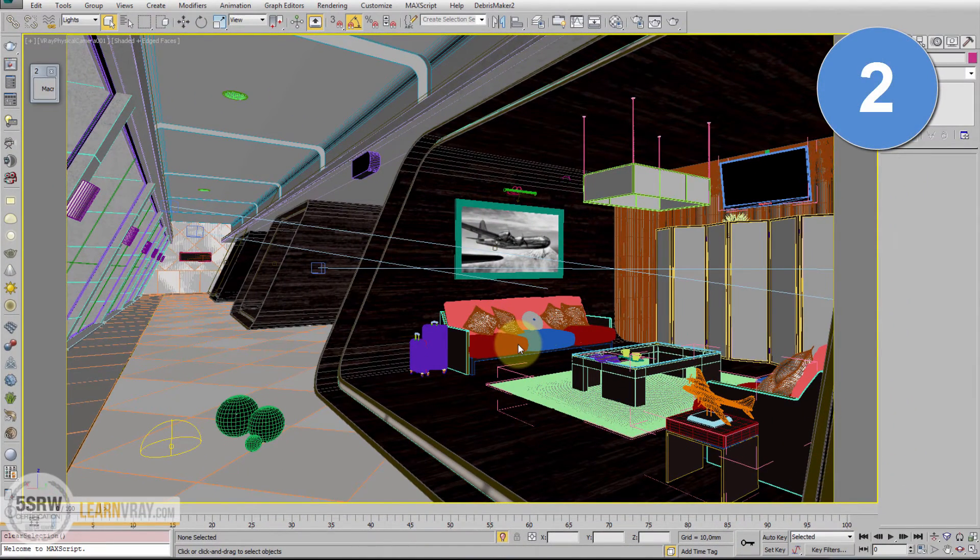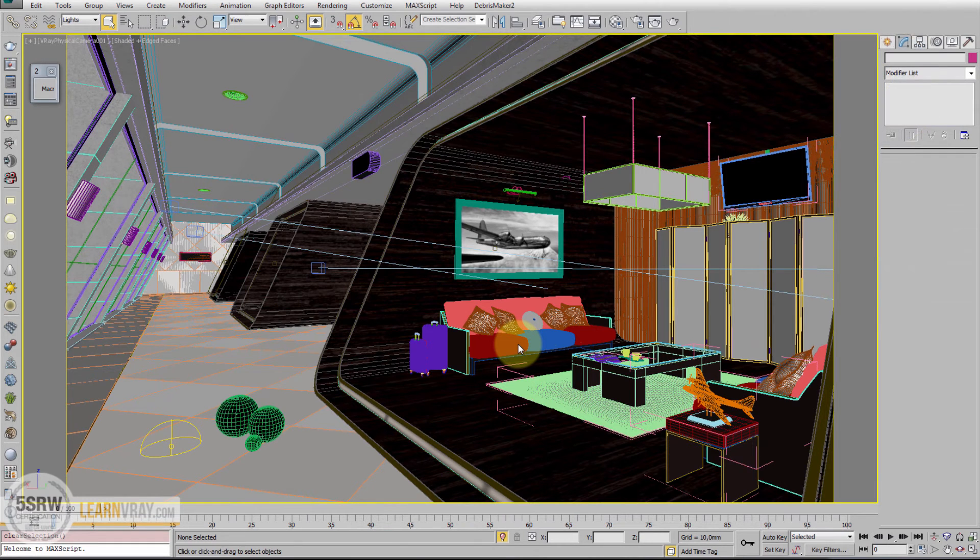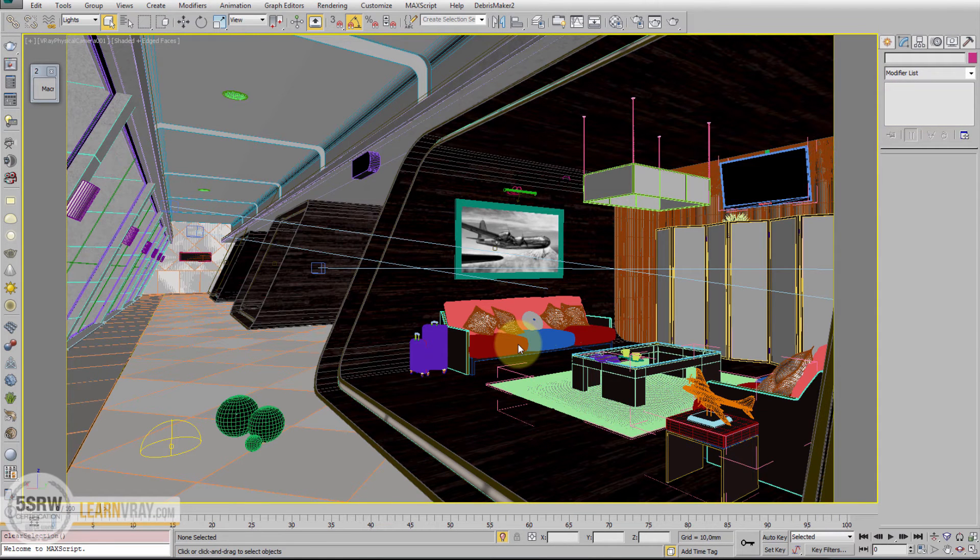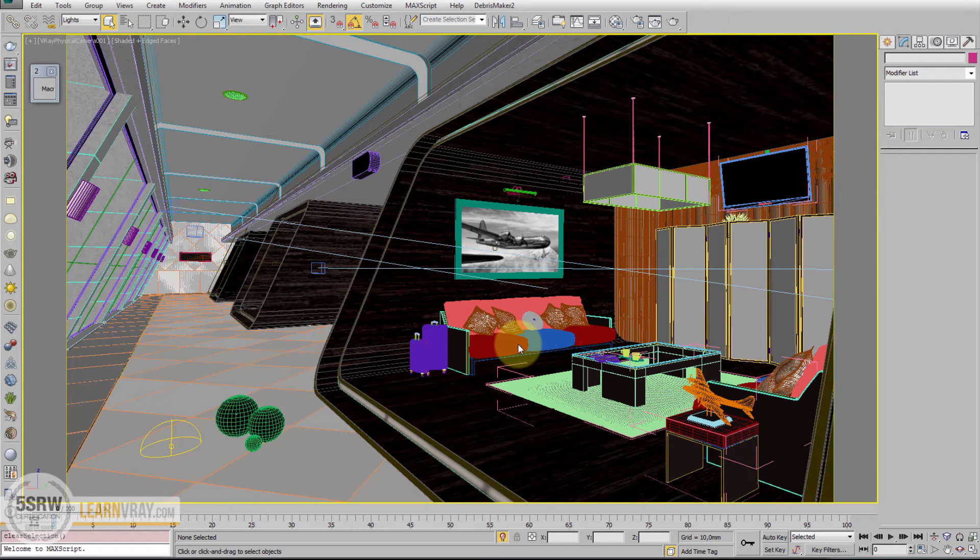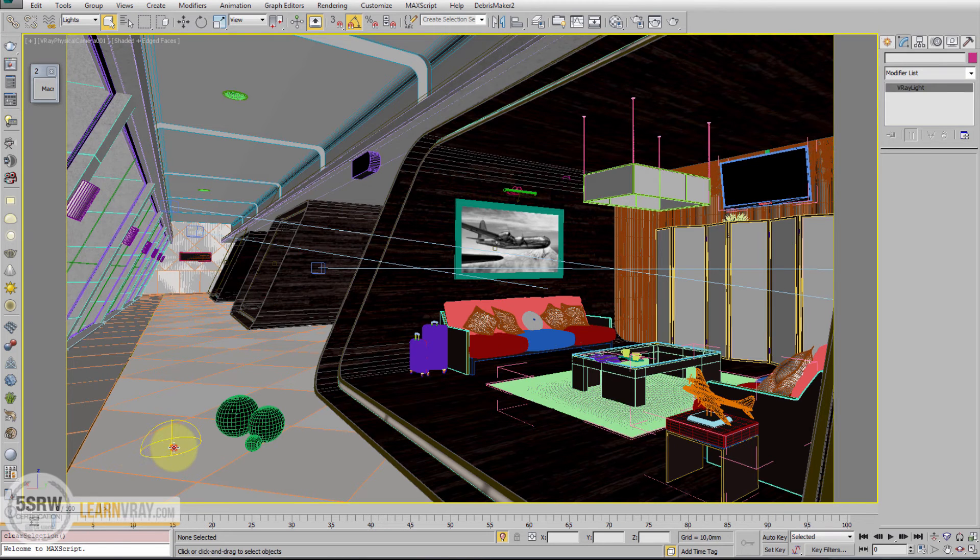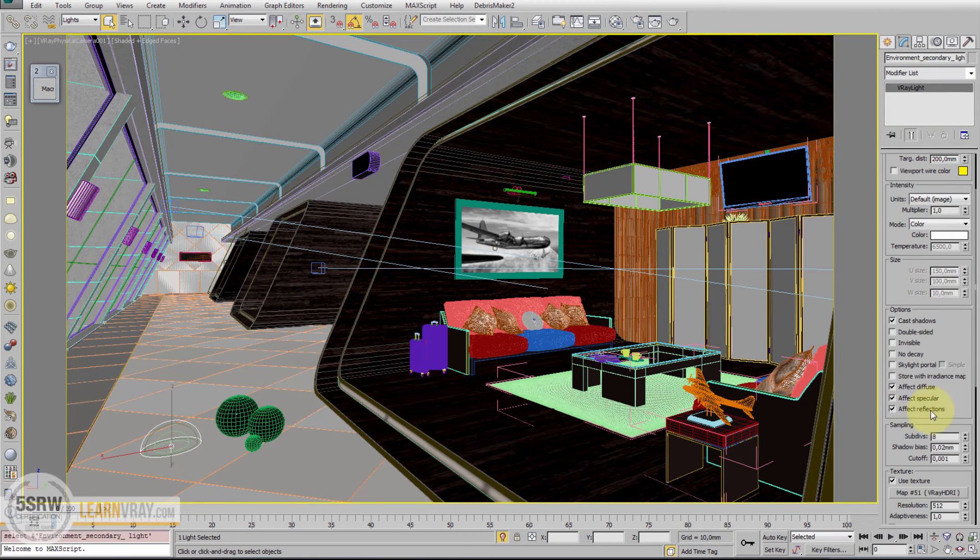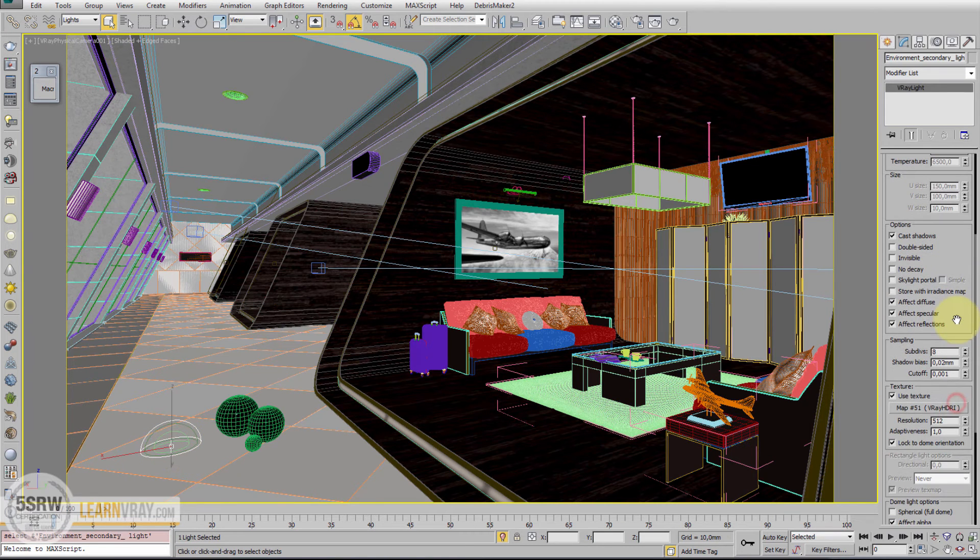Situation number 2: We have an interior and we also have large windows, so we can use an HDR map to add details into the lighting. In this case, we can use a V-Ray Dome.